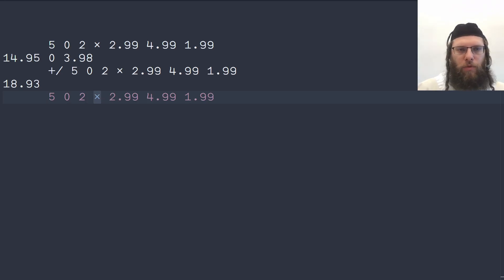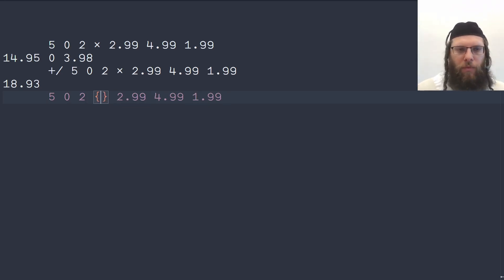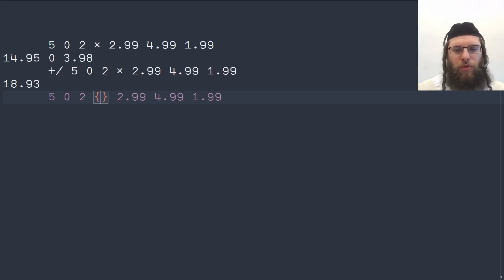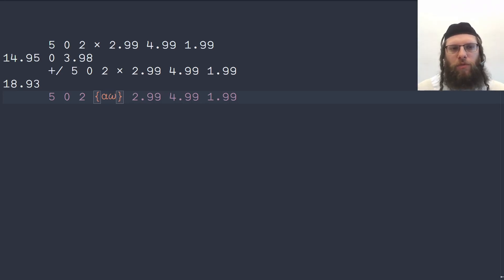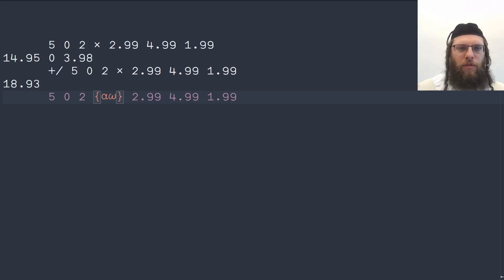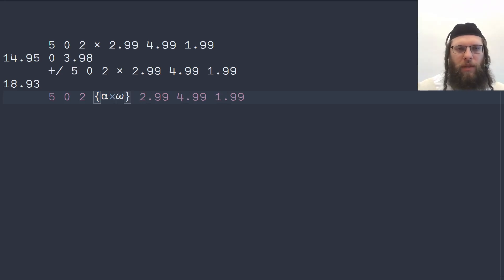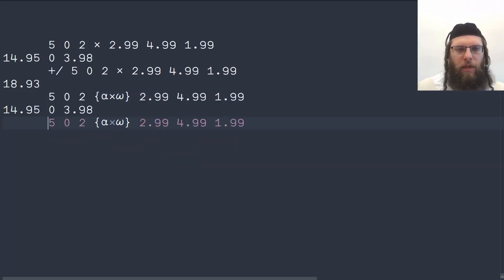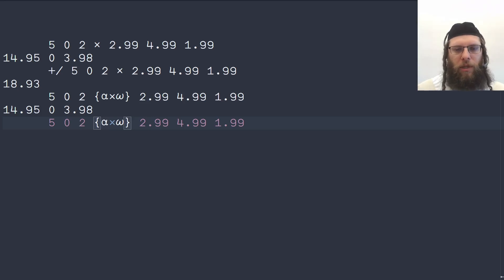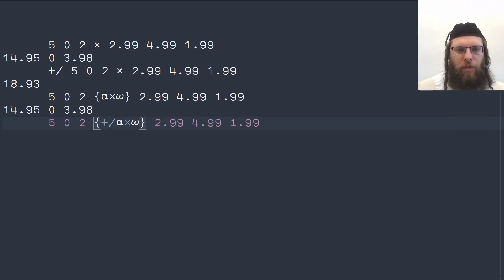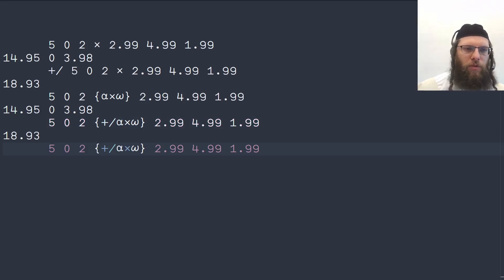For that we're going to use braces like this that makes an anonymous lambda. We could give it a name but we can also just use it inline like this and in this the left argument is represented with an alpha and the right argument is represented with an omega, the left and right most elements of the Greek alphabet. In here we can then multiply together and that gives us exactly the same thing. This is basically a cover function for the multiplication and then we can add the summation as well and that gives us the solution.